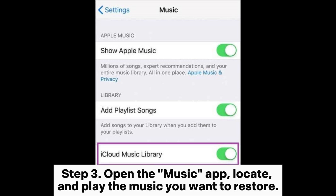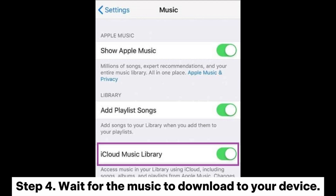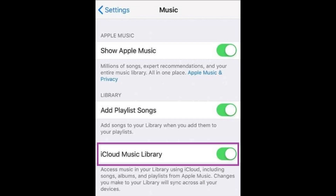Step 3: Open the Music app, locate, and play the music you want to restore. Step 4: Wait for the music to download to your device.